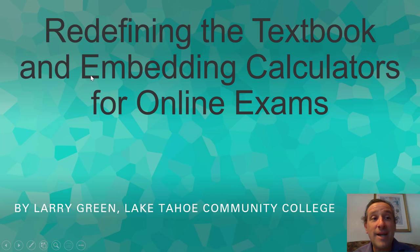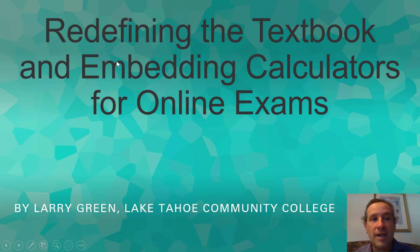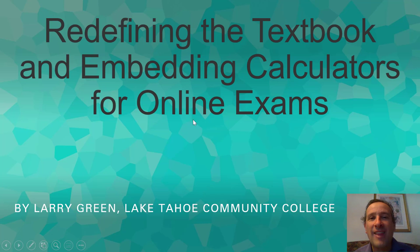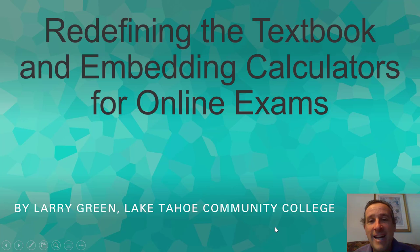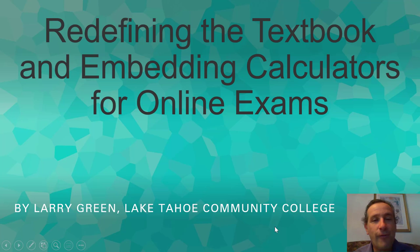Thank you for coming to my talk on redefining the textbook and embedding calculators for online exams. I'm Larry Green and I teach at Lake Tahoe Community College and I have been involved and dedicated to open educational resources for decades.